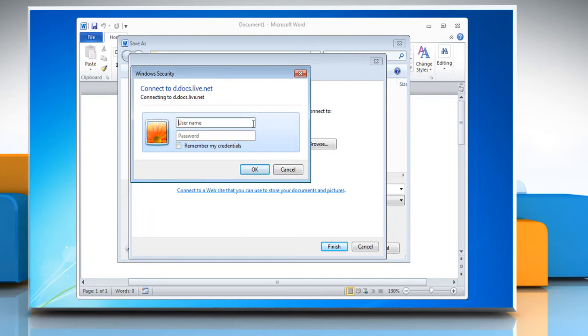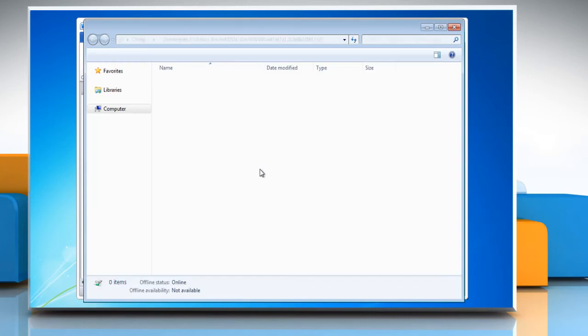You'll be prompted again to enter your Windows Live credentials. Type them in and then click OK.